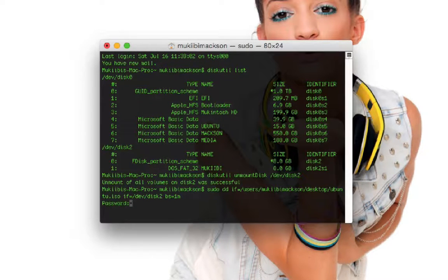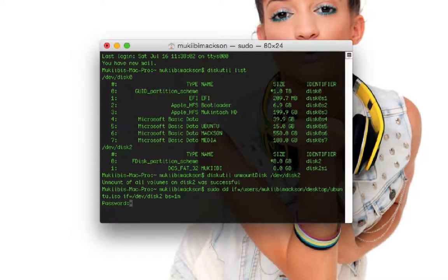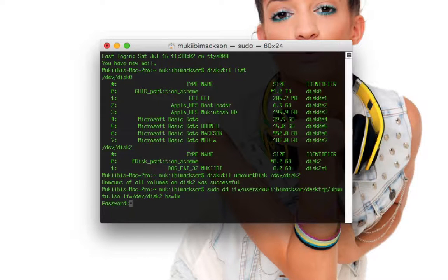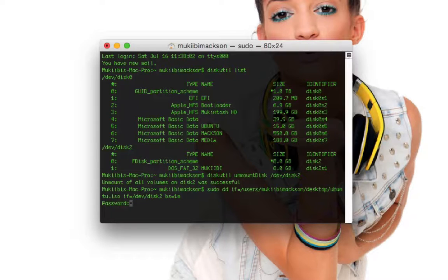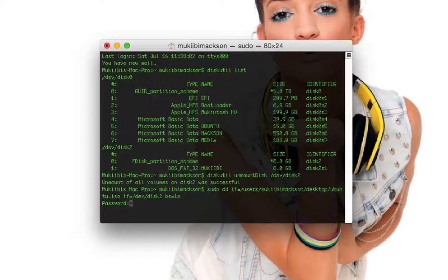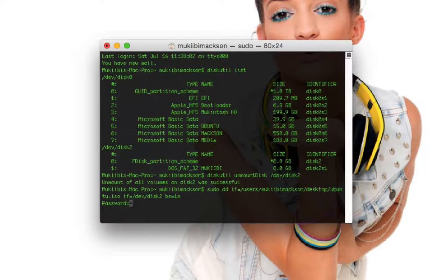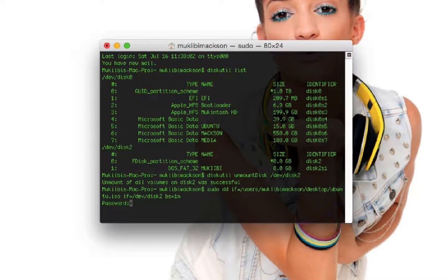Then enter your password. It will look like you're not entering anything but if you have ever entered a password in the command line you already know this. It's a security measure so that no one can see the length of your password as you type in.